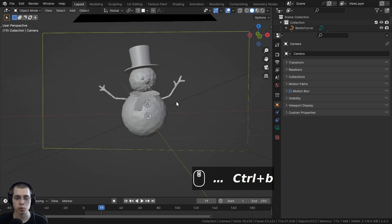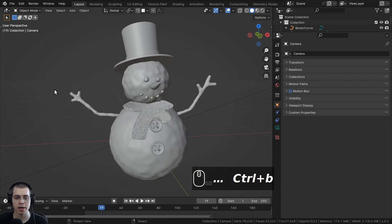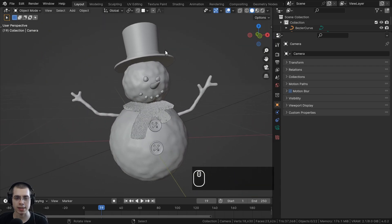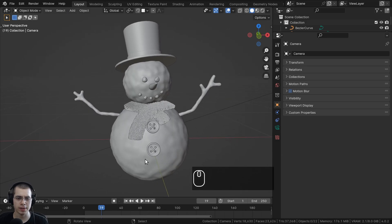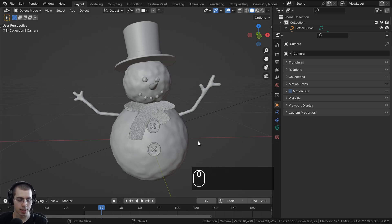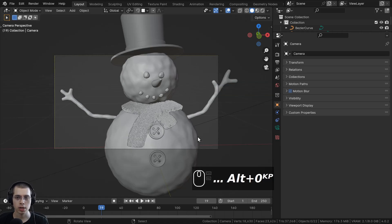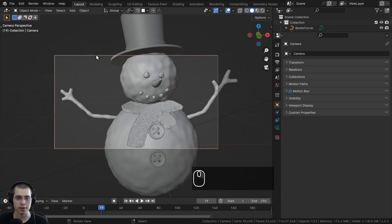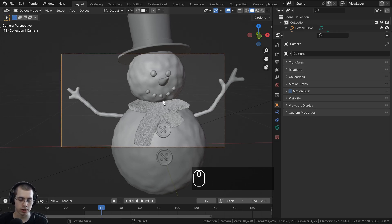If you've rotated your view to a specific spot and you just want to drop the camera at that spot, instead of trying to move the camera around manually you can move your view to where you want the camera to render and then press Ctrl+Alt+Numpad 0. That's going to bring the camera right to where you were, and then you can click to select the camera and move it around to fine tune it.